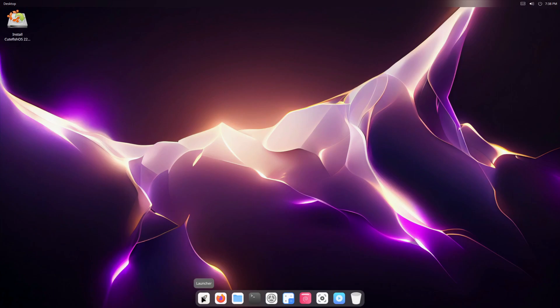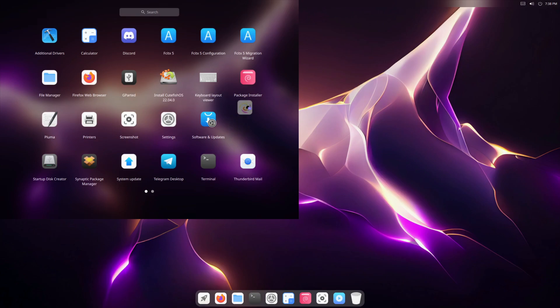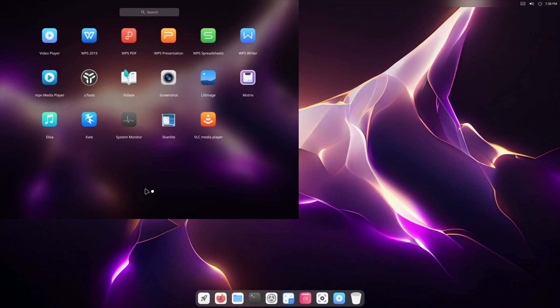If I click here we have the launcher which shows us which applications are pre-installed. So you can see here they've got Discover, they've got a different package installer, Synaptic package manager, system update, and the Spark store. And you can also drag these icons around. The next page: utils.